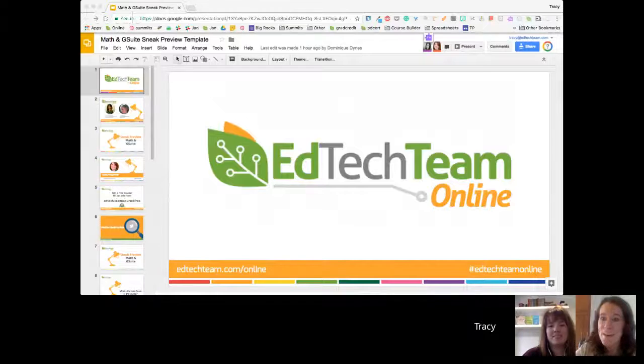Hi, everyone. We're live with EdTech Team Online. We're going to wait a few minutes just as people jump on the call today, but we're excited to be talking about our Math in G Suite online course.